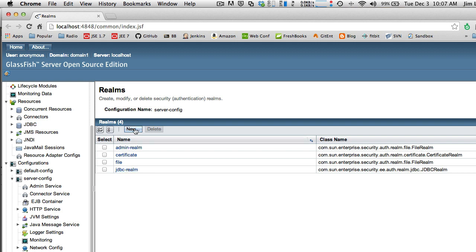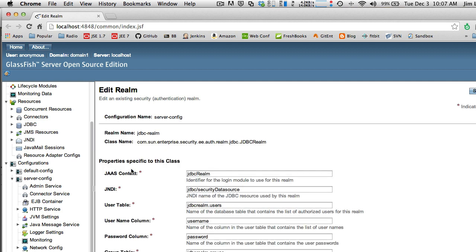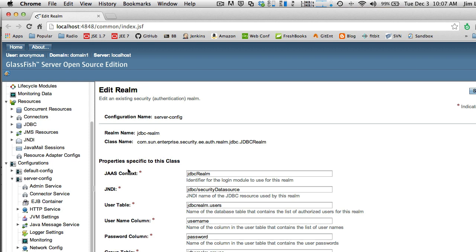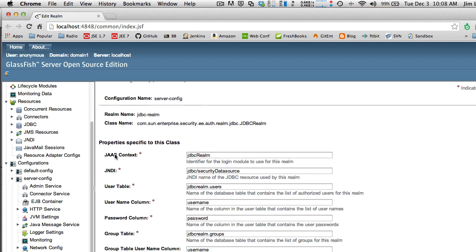You're going to need to create yours by clicking the New button. You're going to get a dialog box and type in the name of the realm — use all lowercase: jdbc-realm. Then you're going to set the JNDI context and JNDI name exactly as shown.